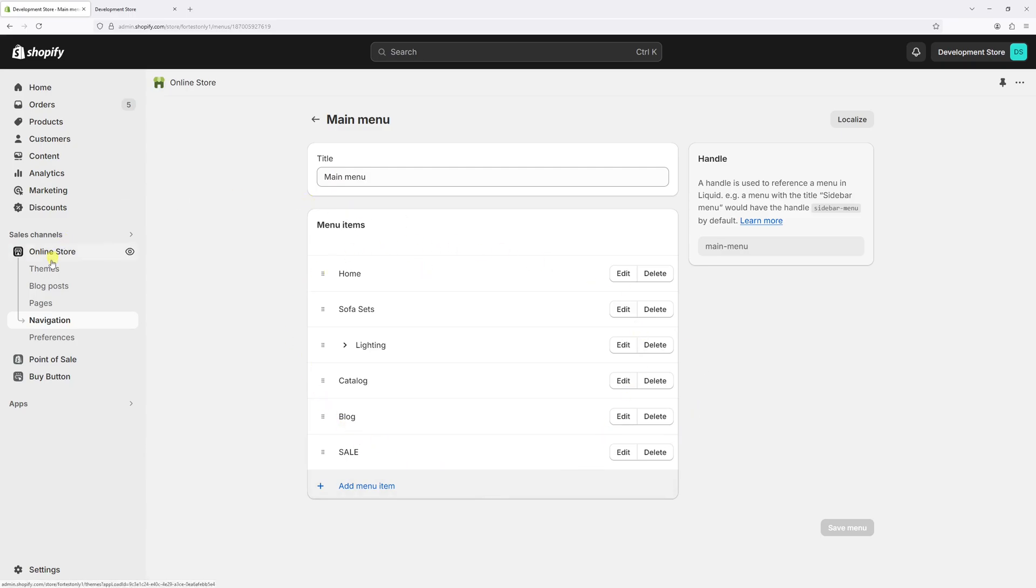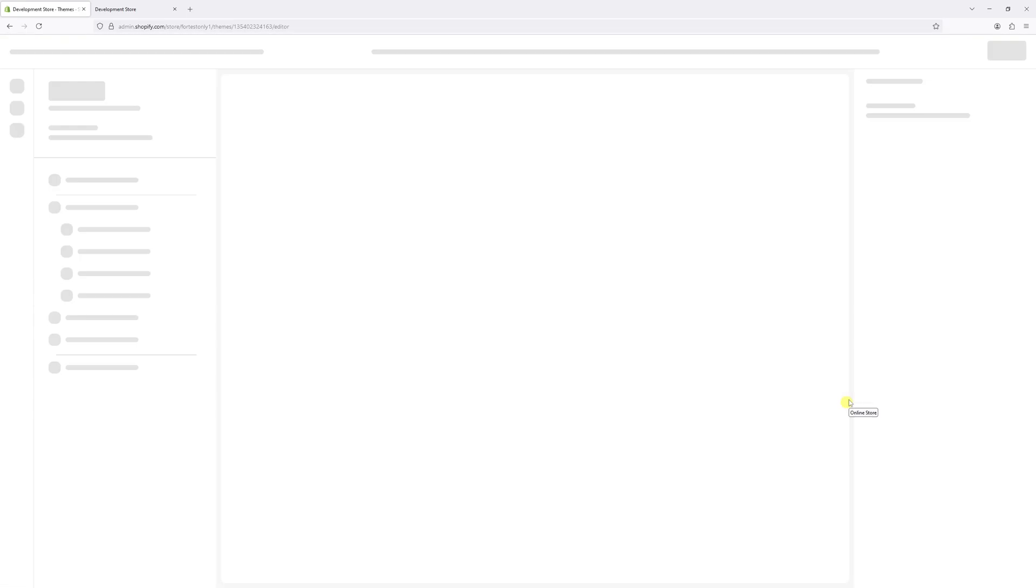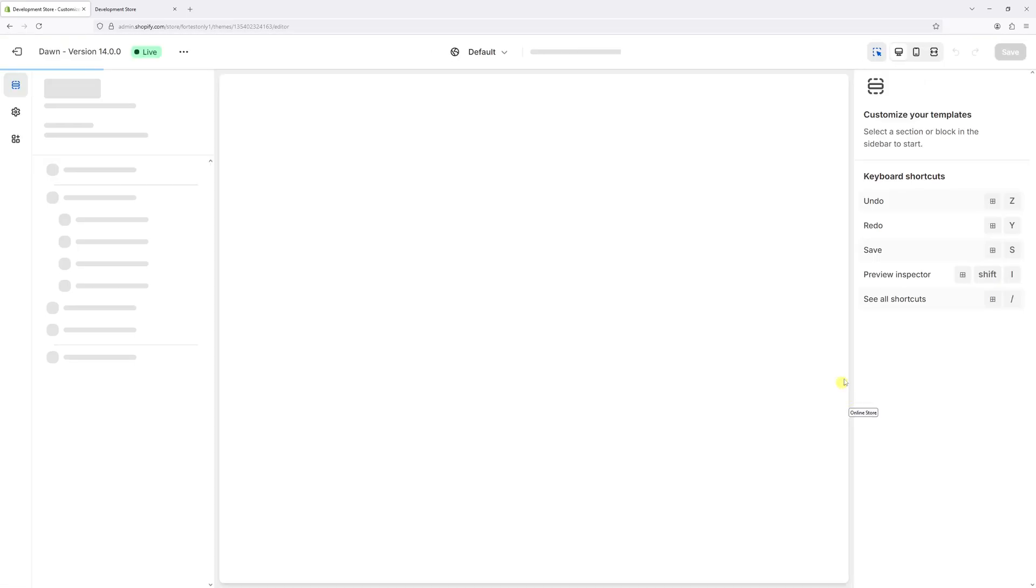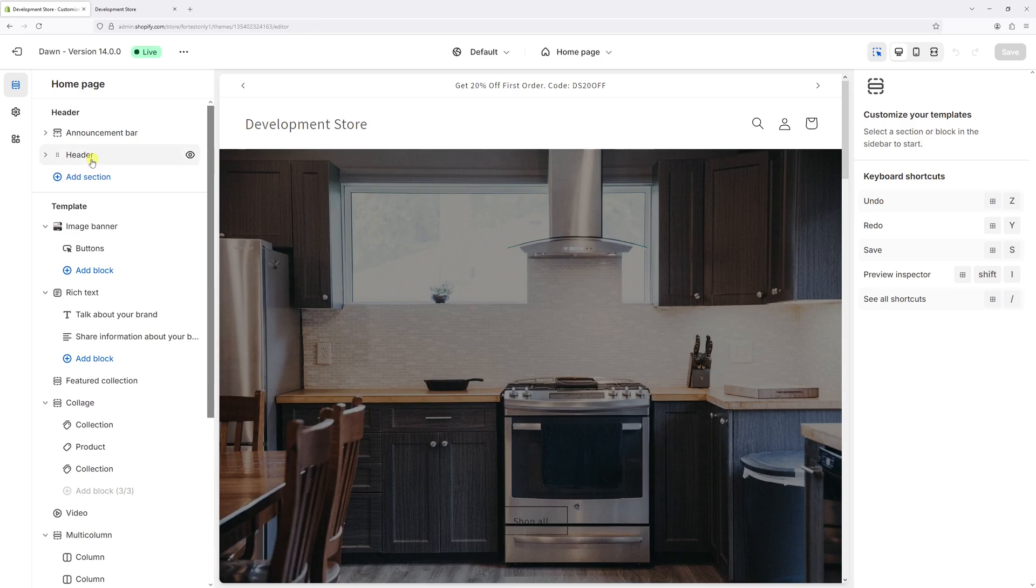Go to Themes, locate your active theme. In my case it's Dawn version 14.0. Then select Customize. Once the editor loads on the left, click on Header.